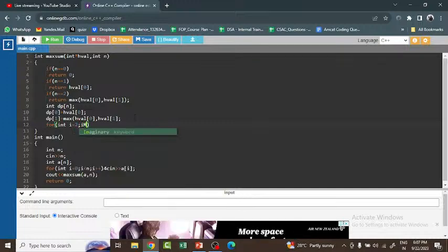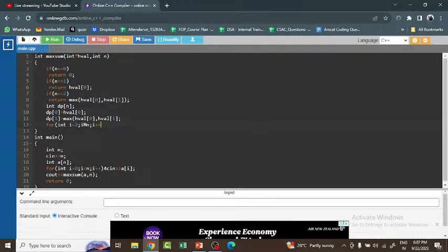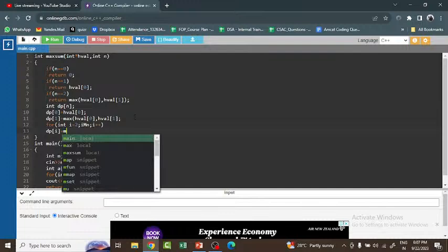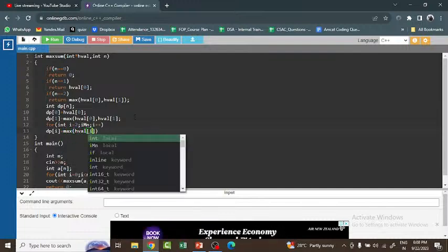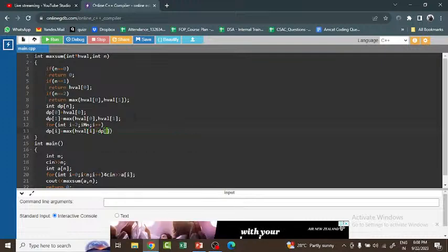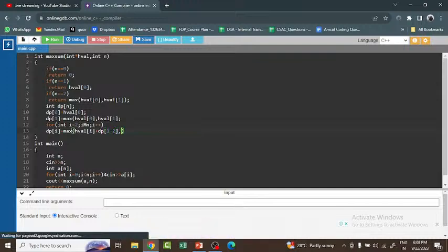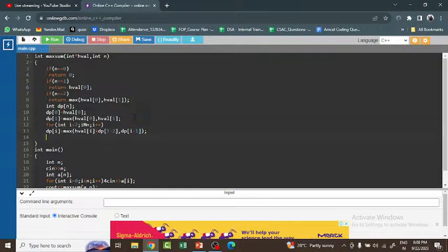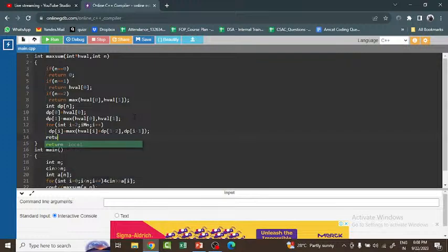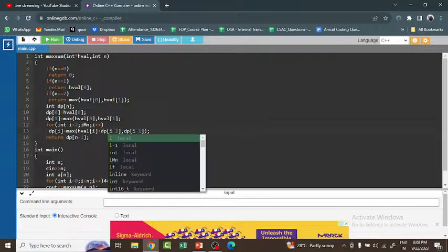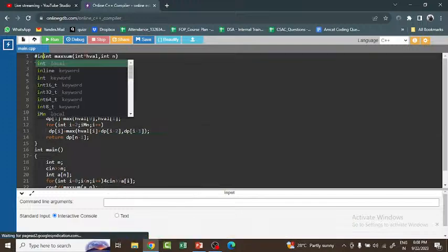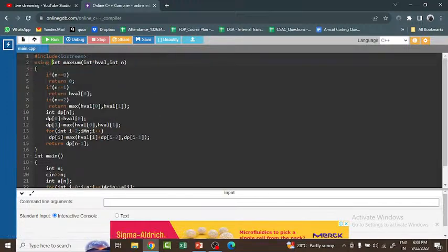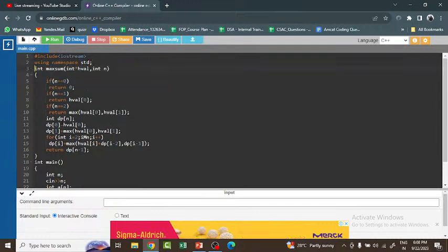I run a loop from i = 2 to i < n. Inside the loop, dp[i] is set to the maximum of house[i] + dp[i-2] (rob current house) and dp[i-1] (skip current house). After the loop, I return dp[n-1]. Finally, I include the necessary header — #include <iostream> and using namespace std.